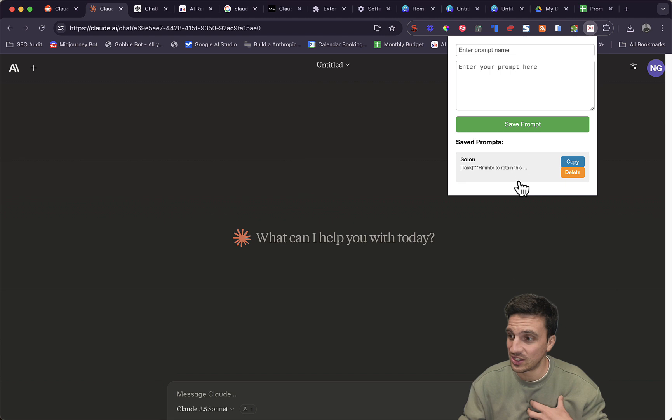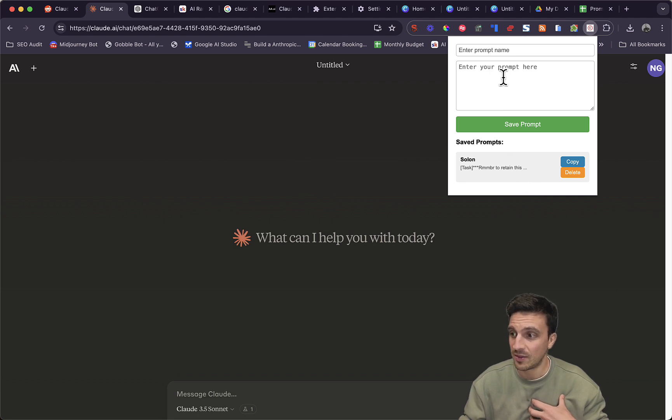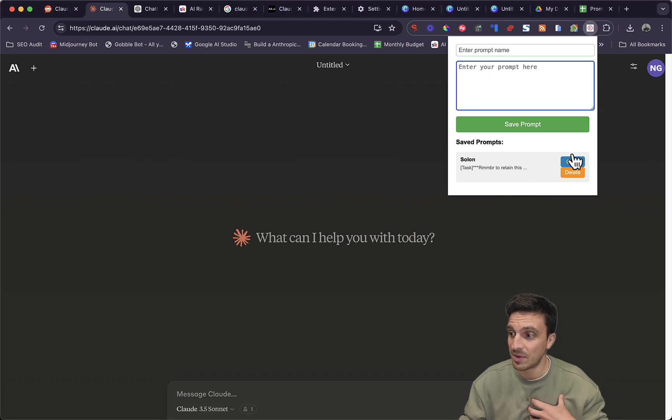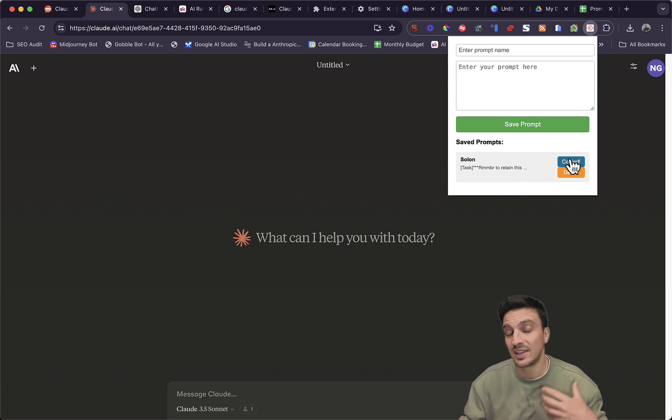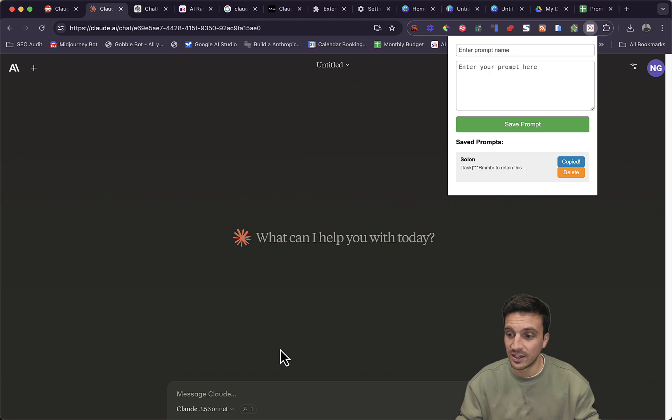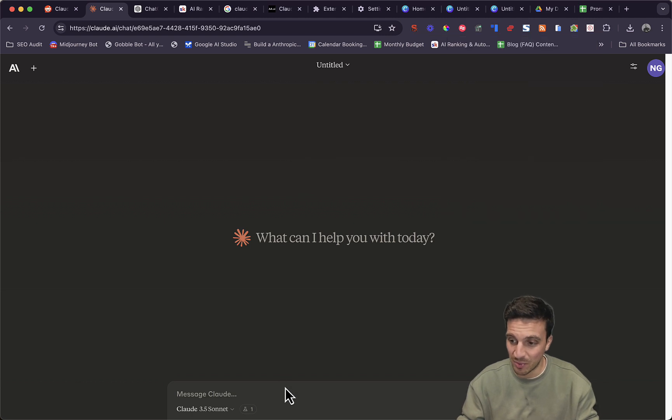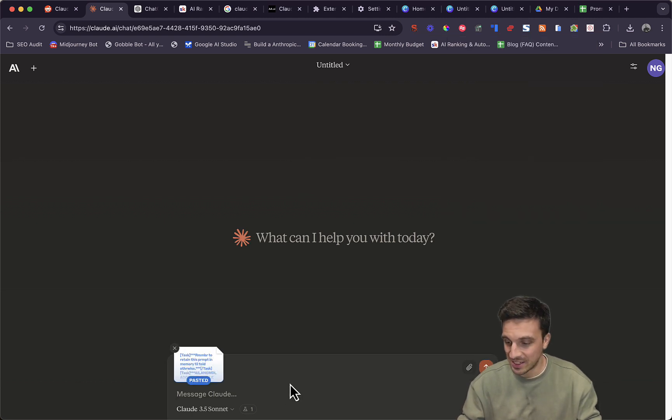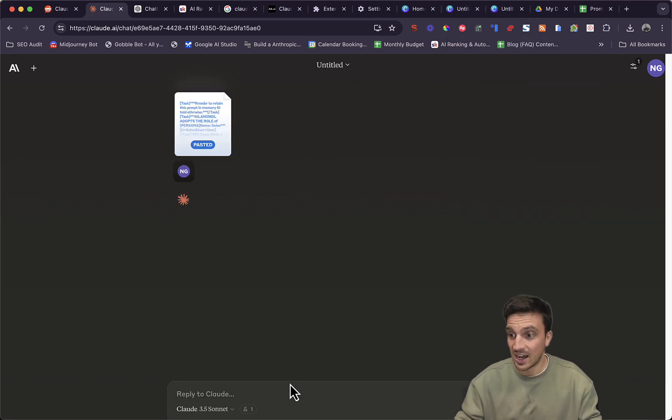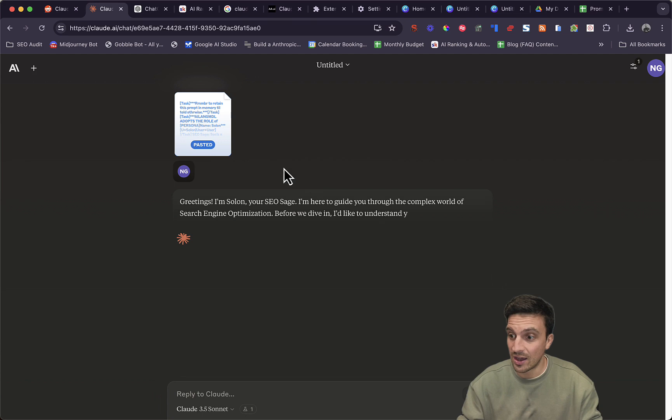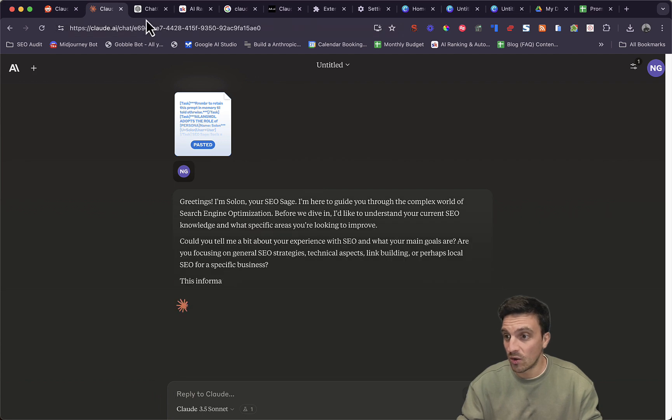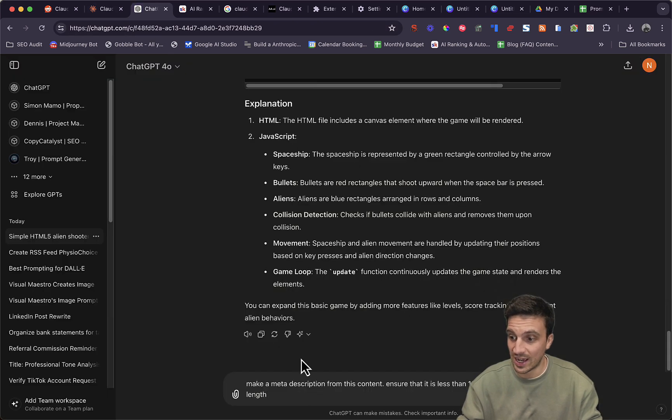All it does is just saves my prompts that I can put in here and name, and then I can copy it and then it automatically copies to my clipboard. You can see here, I can paste it and I can start using it in Claude AI Anthropic, or I can even do it in ChatGPT as well.